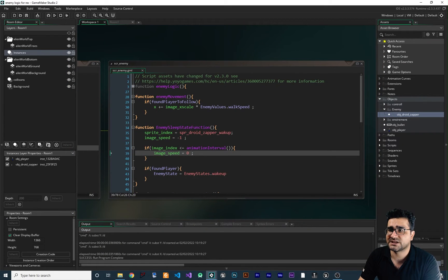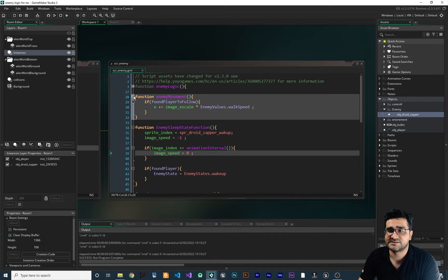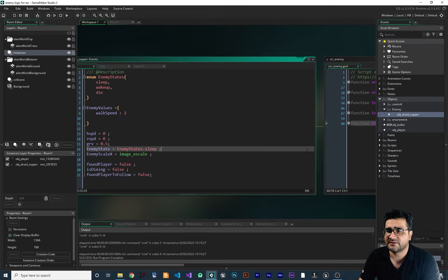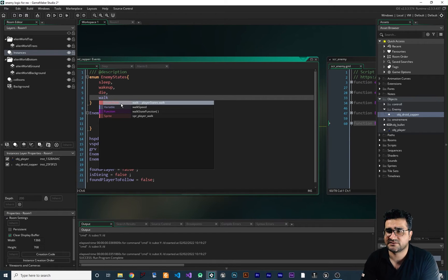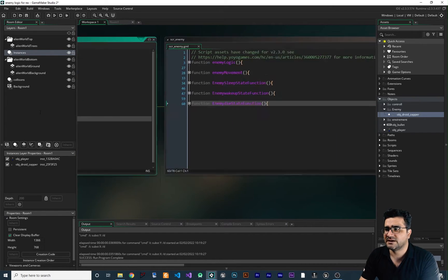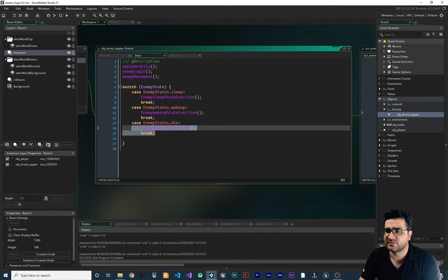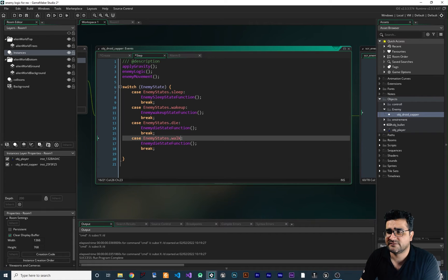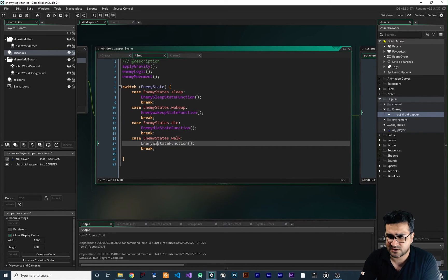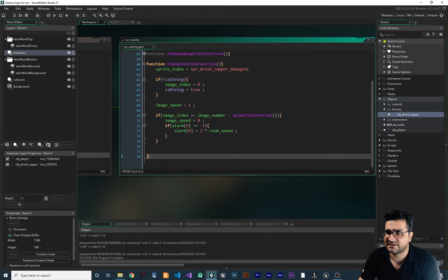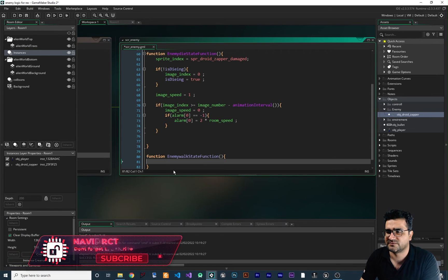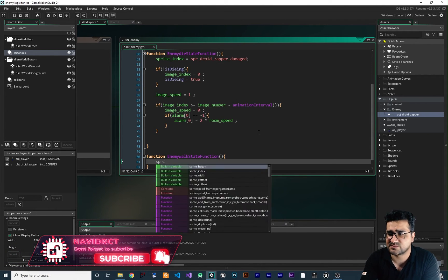Now that we have this enemy logic and movement, we want to write a state machine for the walking animation. Let's collapse the enemy sleep, enemy die, and everything. In the enemy state enum, I want to add a walk state as well. Now we have a walk state and can create a function for it. In the step event, I copy one of the existing cases to handle the walk state — if the enemy state is walk, call the enemy walk state function. Let's create that function and add it at the end of the SCR enemy script. Like all states, first we set the sprite index.